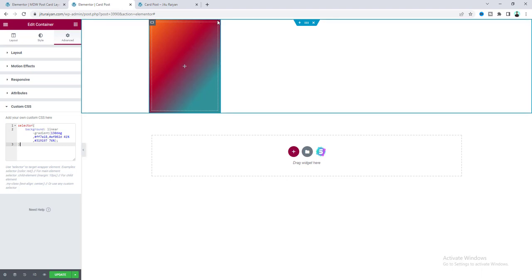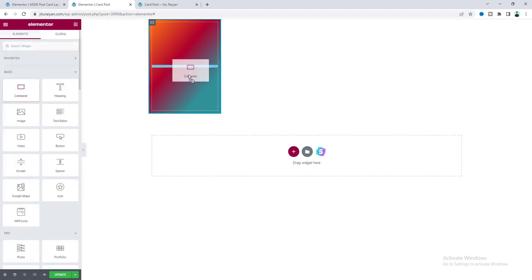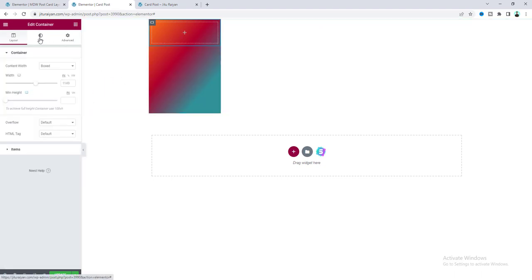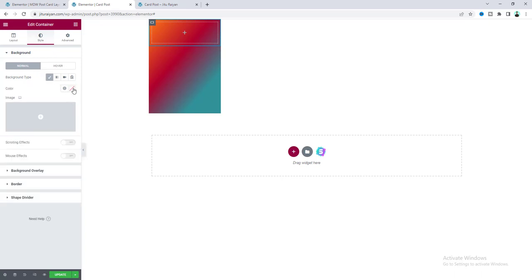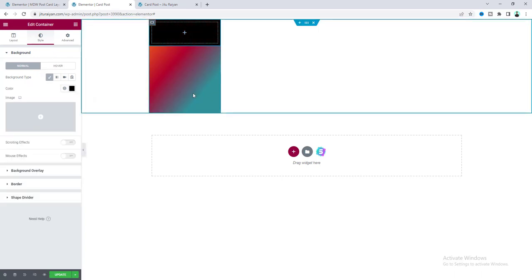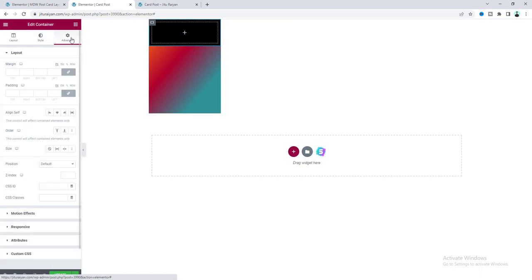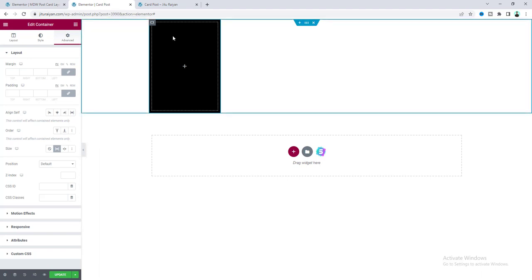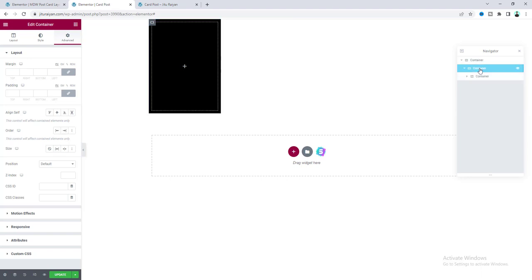I want to use this gradient background only as a border for the container. To do this, drag another container inside this one, set a solid black background color, and make it full height — go to the Advanced option and set its size to Grow. For the parent container, add 5 pixels of padding. Now we can see this beautiful border effect.